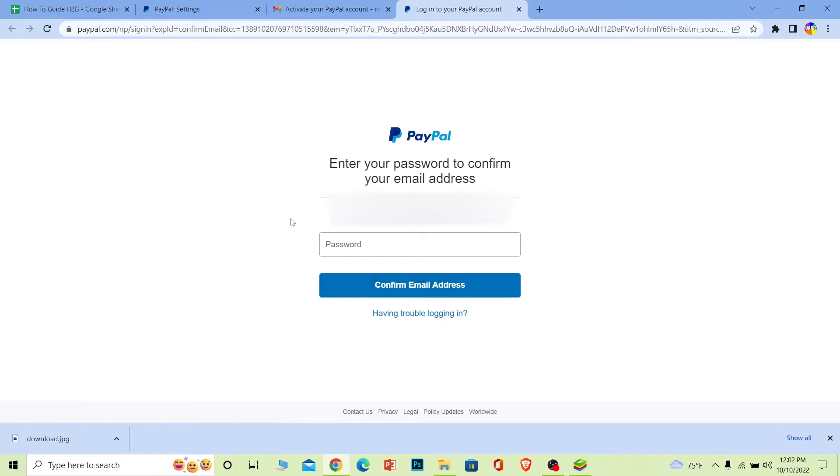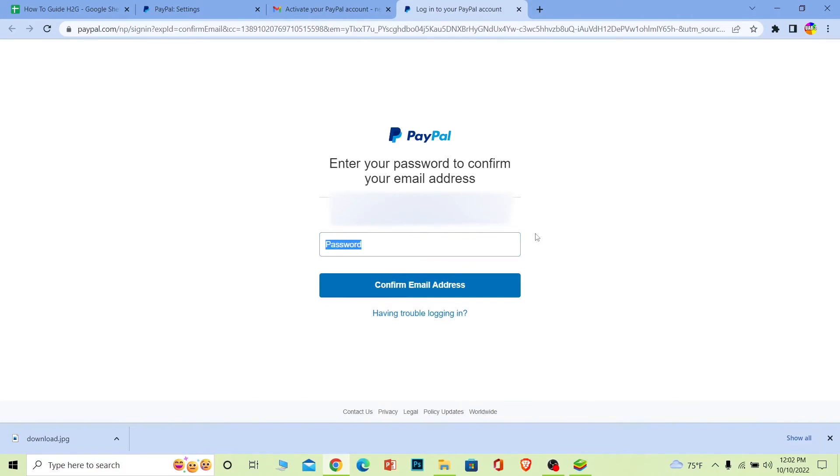Once you click on this, it's gonna bring you over here. Over here you need to enter the password of your account and click on confirm email address. Once you do that, PayPal will confirm your email address.